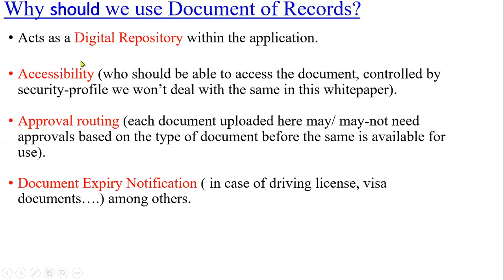The DOR will act as a digital repository within the application. When we hire employees, we capture employee general information in text format - personal information, identification, employment details like job position and grade - but we are not capturing any employee document information. If we want to maintain employee documents as a digital repository within the application, the Document of Records concept will be useful.